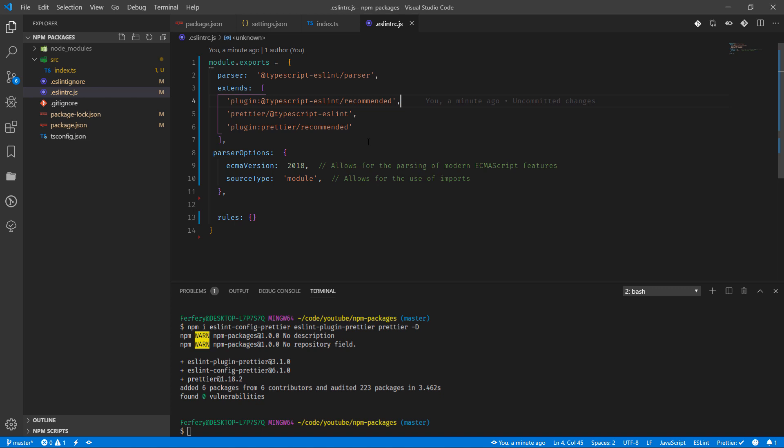The last one is Prettier recommended, which should be at the end of the array—you can see it in line six. This enables ESLintPlugin Prettier and displays Prettier errors as ESLint errors. Make sure this is always the last configuration in the Extend array.